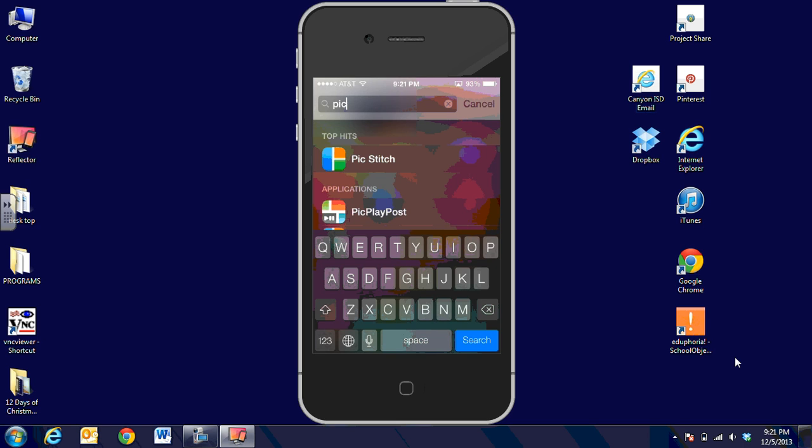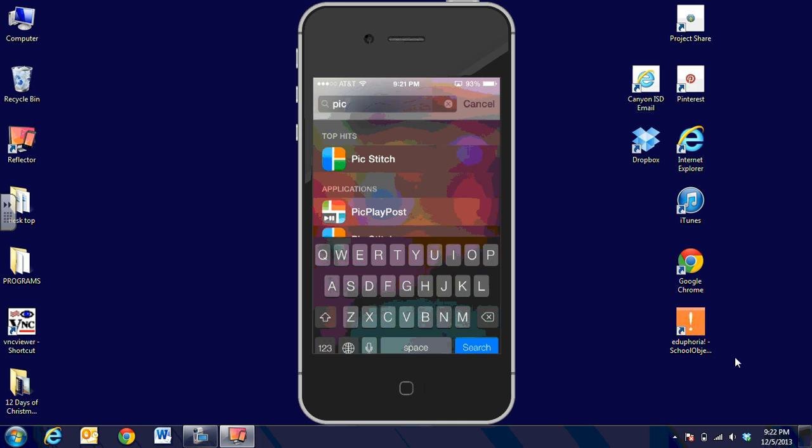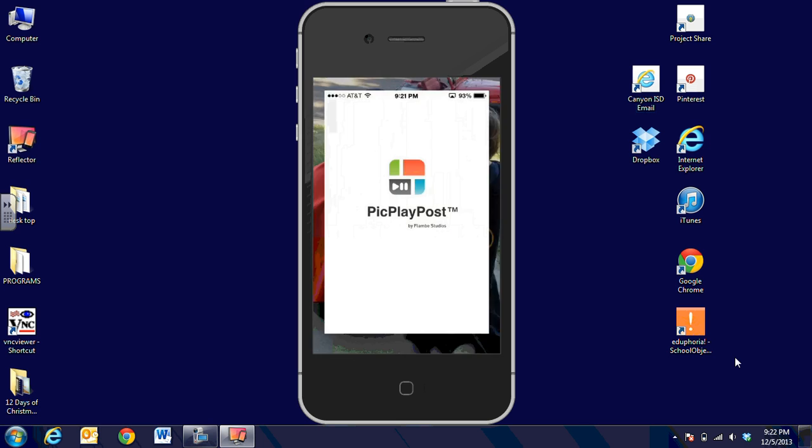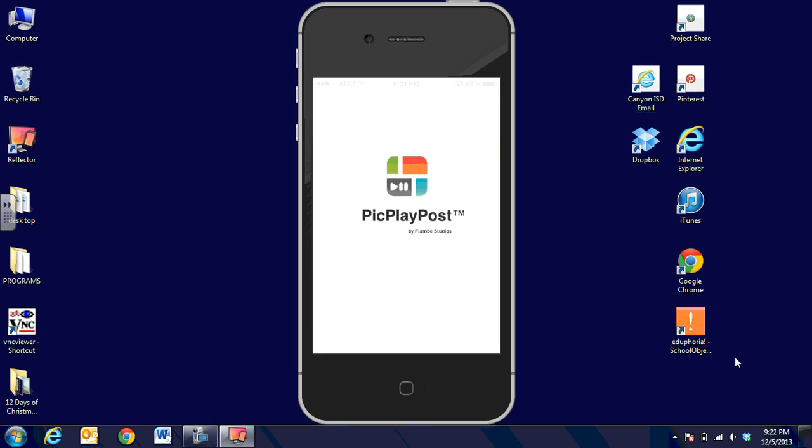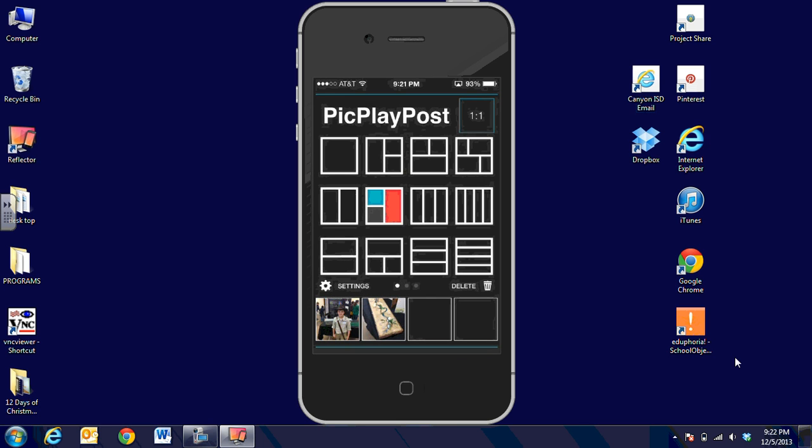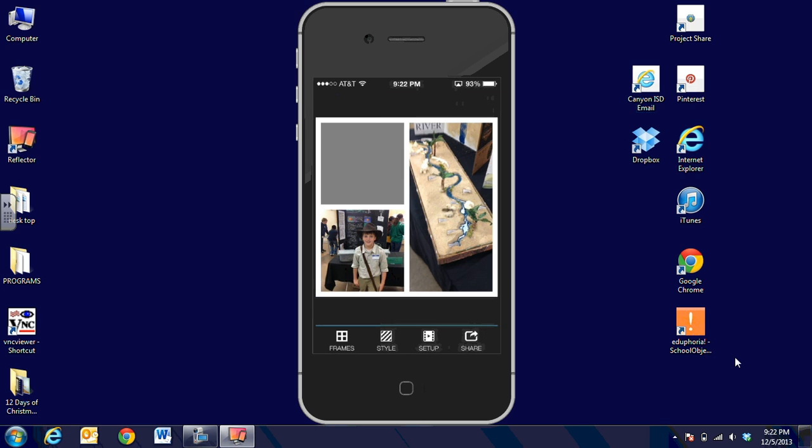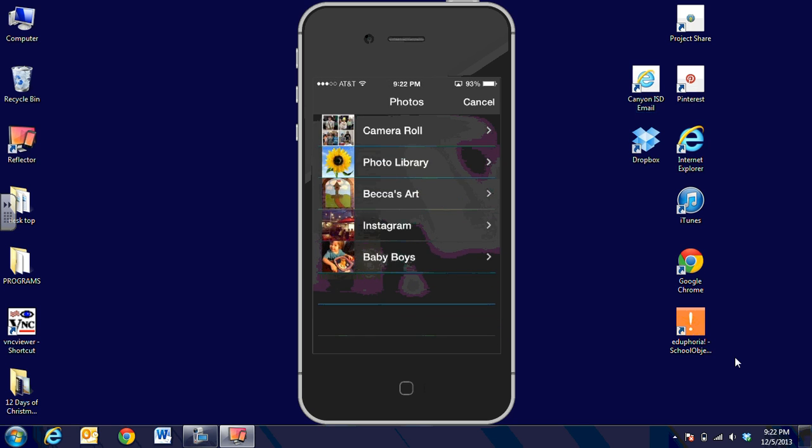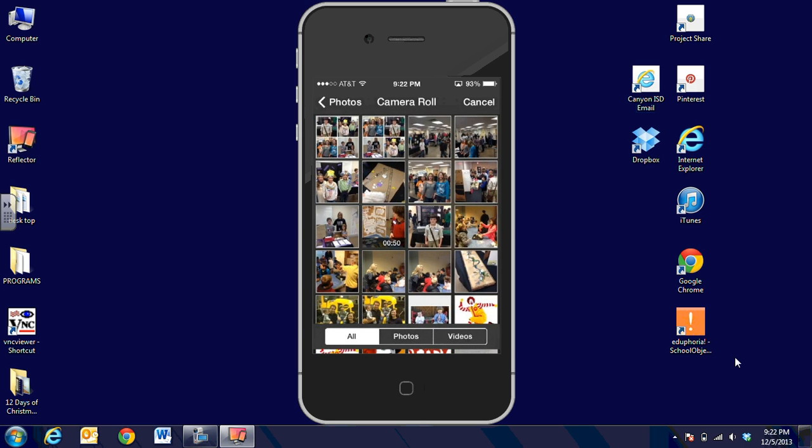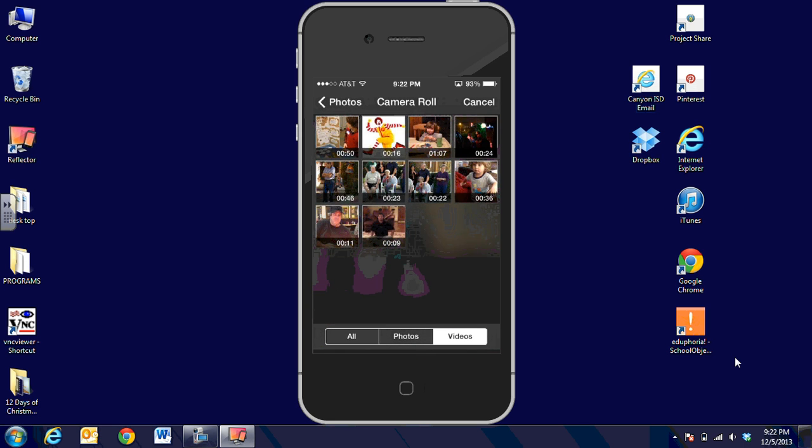But the only thing about Pic Play Post is it lets you pull in a video clip and add it into the collage. So when you send the collage to someone, they can click on it and actually see and hear the video that you insert. When we click on Pic Play Post, you can see it has a similar look to it. When I have the pictures pulled in, I'm going to click on the top one.